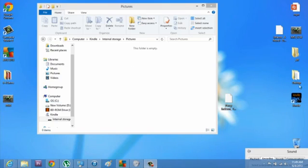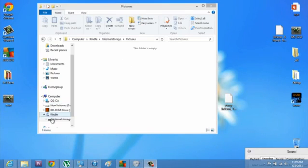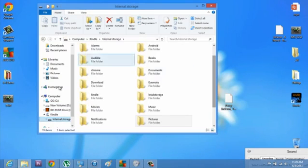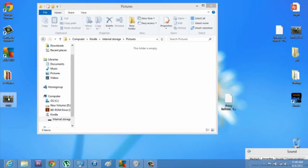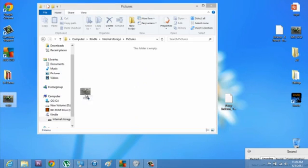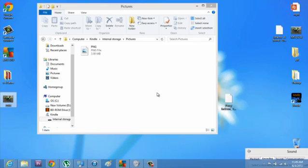If I go over to my computer and go to the internal storage of the Kindle, double-click pictures, and I'm going to take my PNG — and just to prove it to you, as you can see it is a PNG file — and I'm going to click and drag it into the pictures folder of my Kindle.